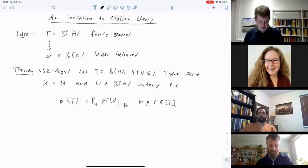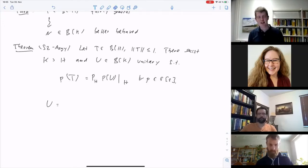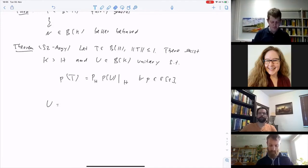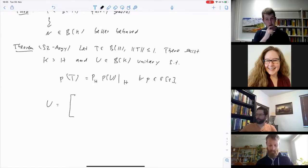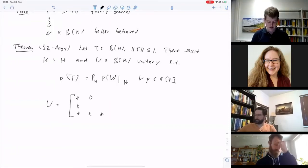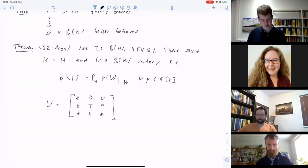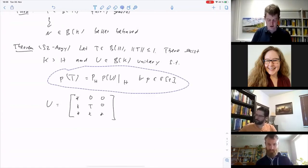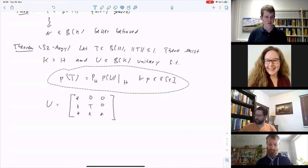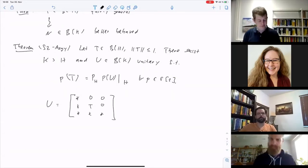There's a picture way to think about this. You can write the unitary dilation U as a 3×3 operator matrix — lower triangular, with zeros in certain places and T in the middle entry. The dilation is so called because you make your space bigger and move things around, but you can still recover T. This really shows that T is a piece of U in this matrix structure.